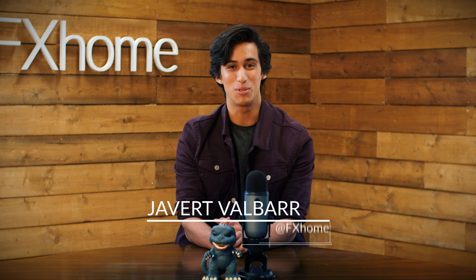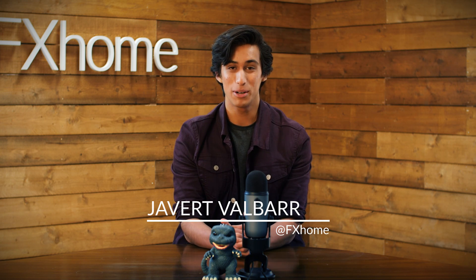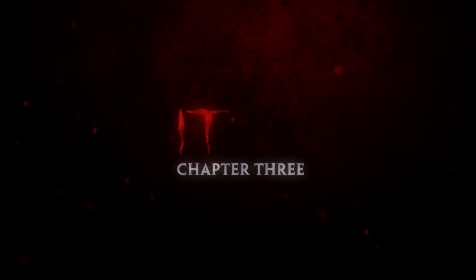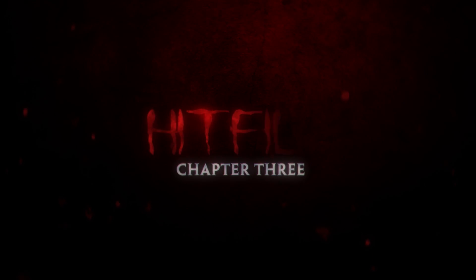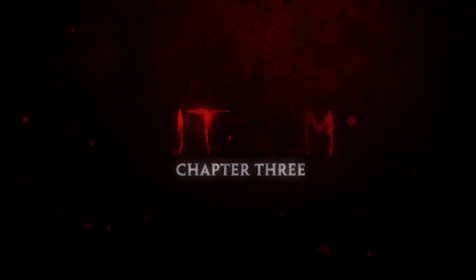Hey guys, welcome back to another HitFilm tutorial. Today we're going to take a look at how we created the title sequence for our It short. You can download the project files in the description, so let's go ahead and get started.